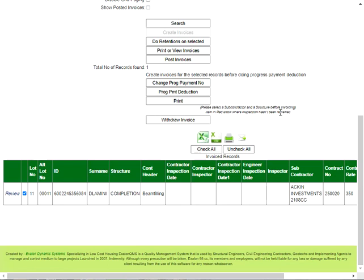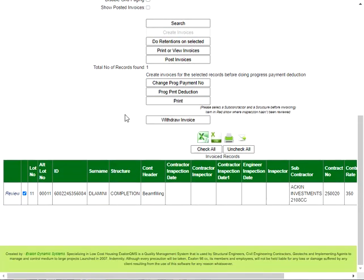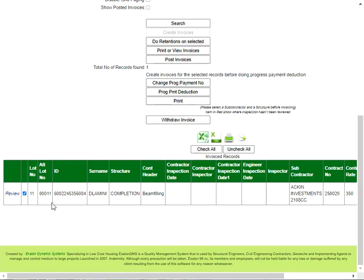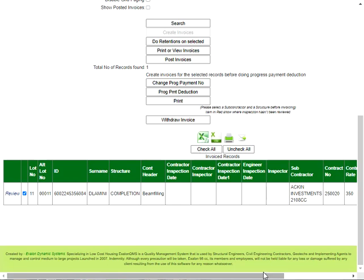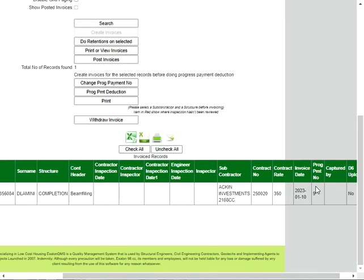So the way to post it is, if you're happy that you've done all the invoices and they're all correct, you check them or you can say check all when they appear here, and then you say post invoices. I'm not going to push it now because I don't want to post this, I'm going to delete it.